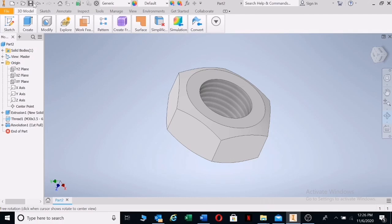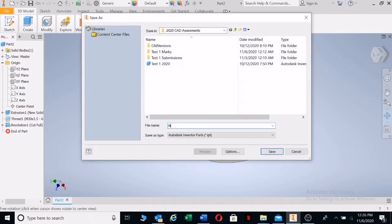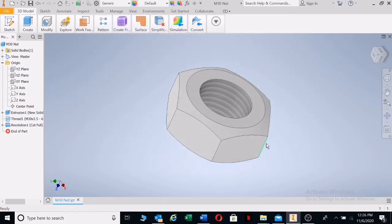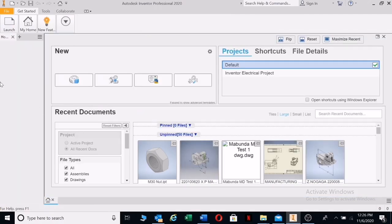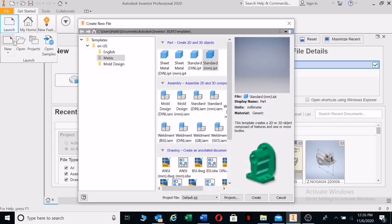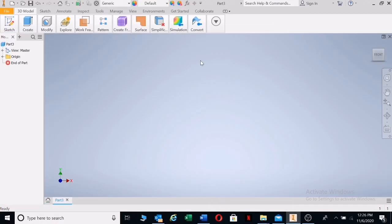There's your nut. You can save it — let's call it M30. Save. The same thing happens with your bolt as well. I'm going to close this and open up another one. I want you to look at this very closely — I'm going to go back to the nut sketch.